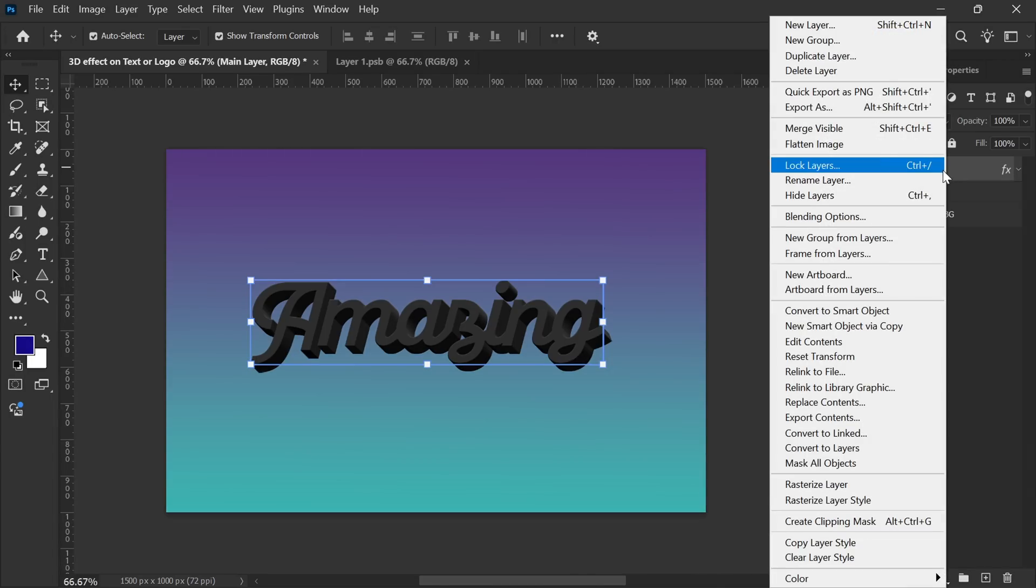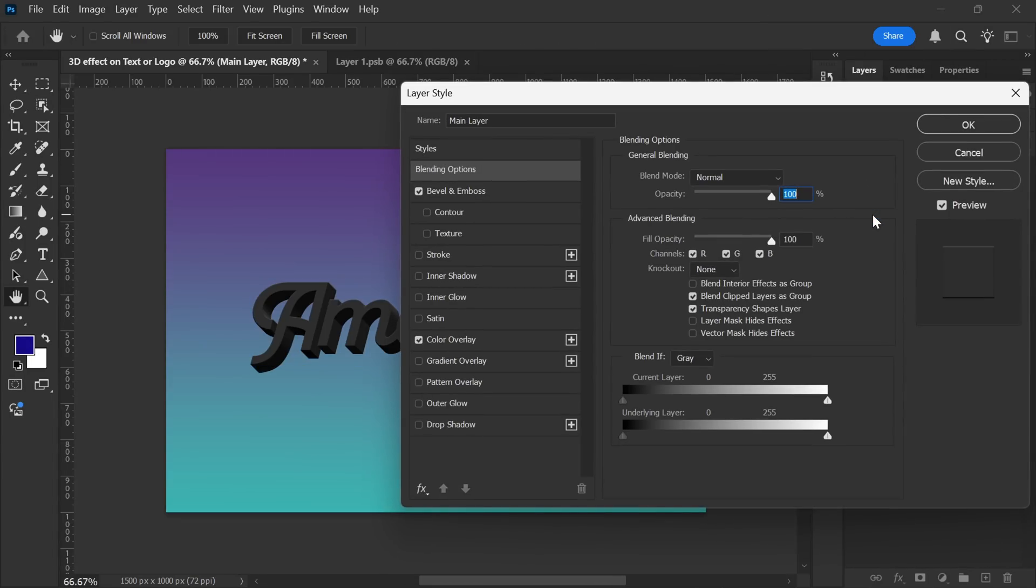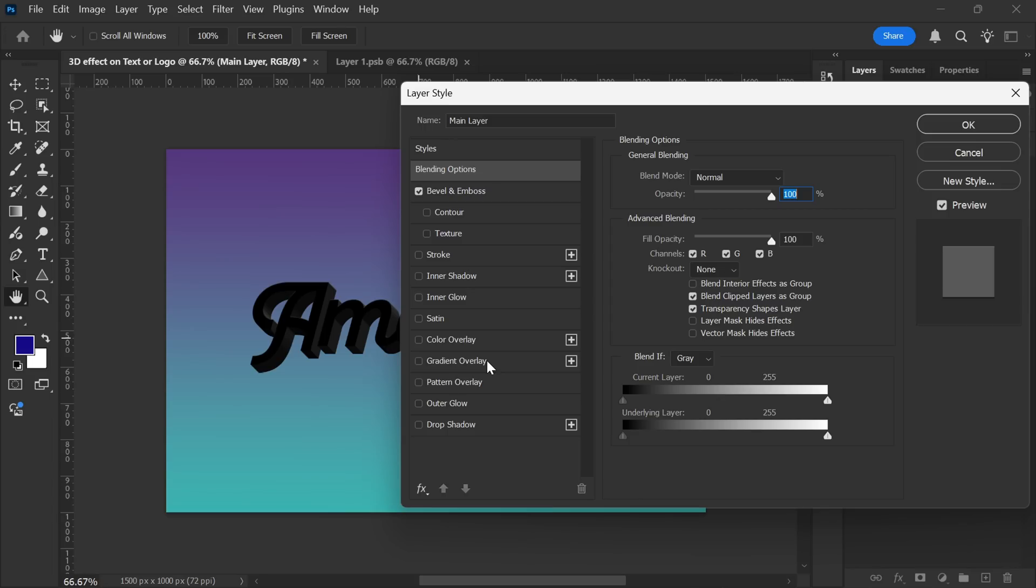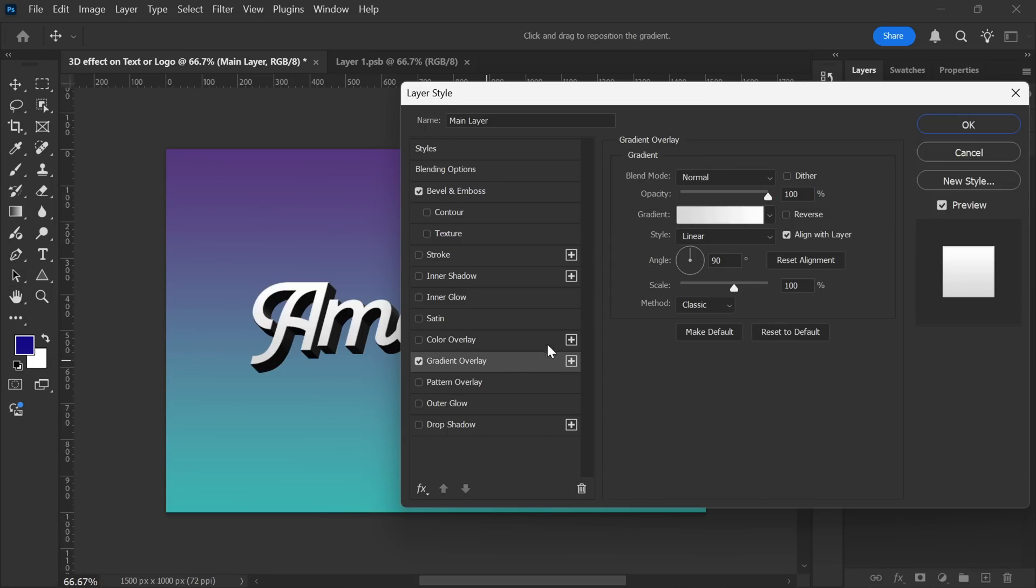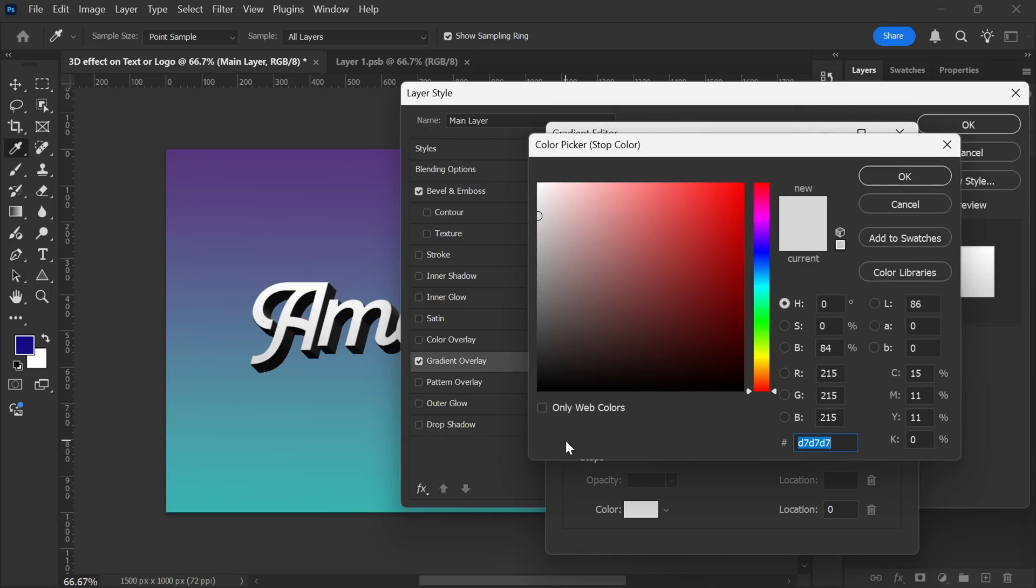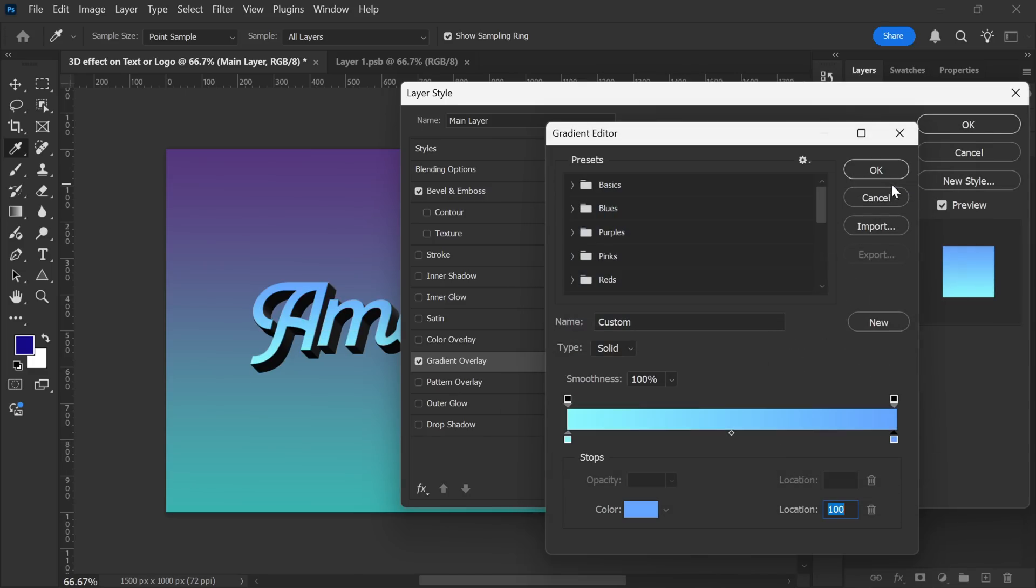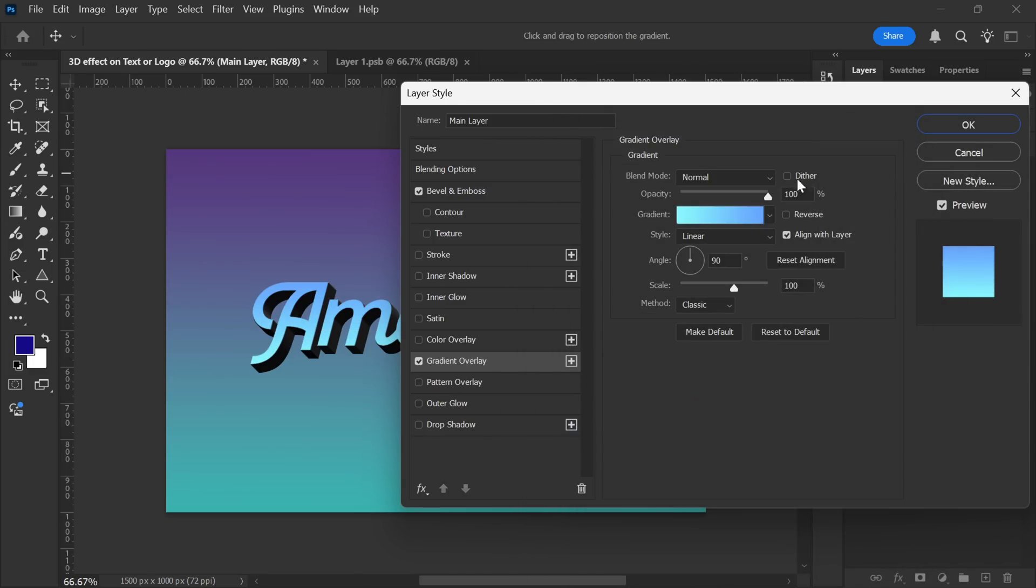I'll open the blending options for the Main layer and untick Color Overlay since we don't need a solid color anymore. Next, I'll move to Gradient Overlay to add a smooth gradient effect. Here, I'll choose a gradient with shades of blue. This part is not strict to follow. You can choose any color combinations or settings based on your design preference.